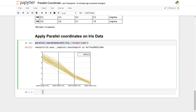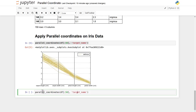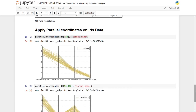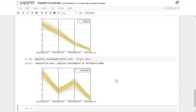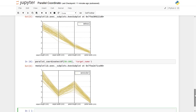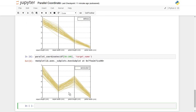Now let's visualize another family — records 50 to 100, which is versicolor. You can see the graph has changed quite a bit. For versicolor, the sepal width range has completely changed, and the petal length has also changed, but the petal width is quite similar to the earlier setosa case.